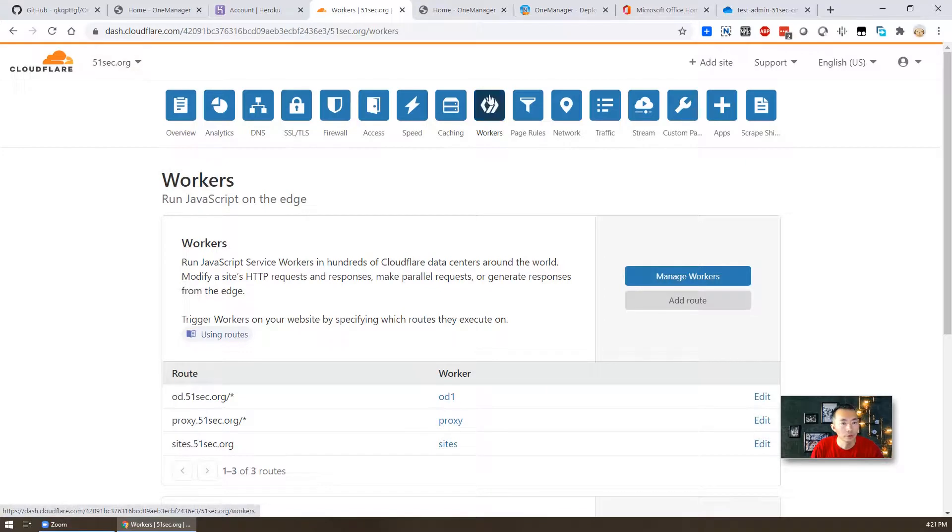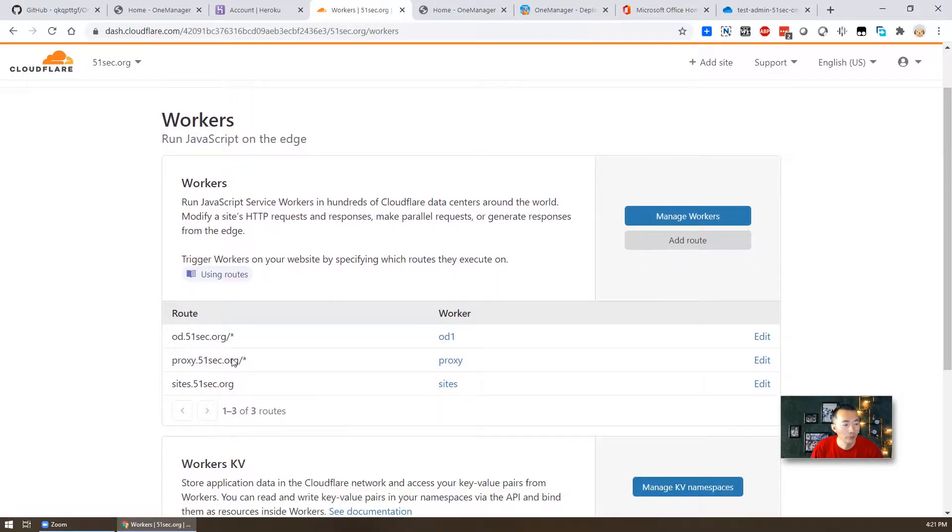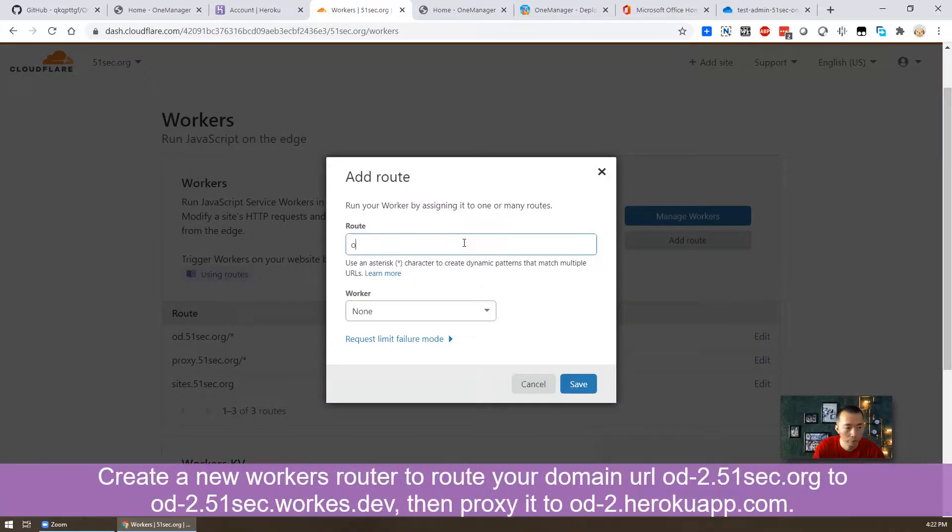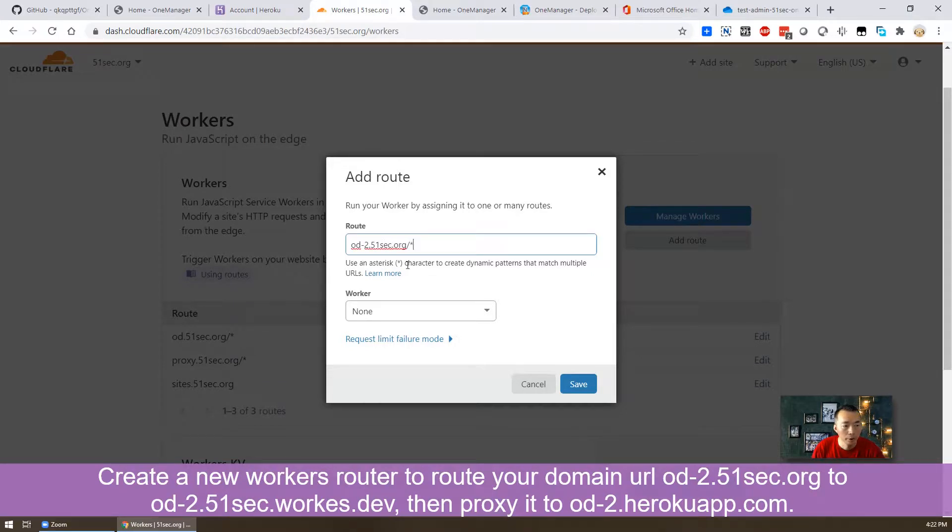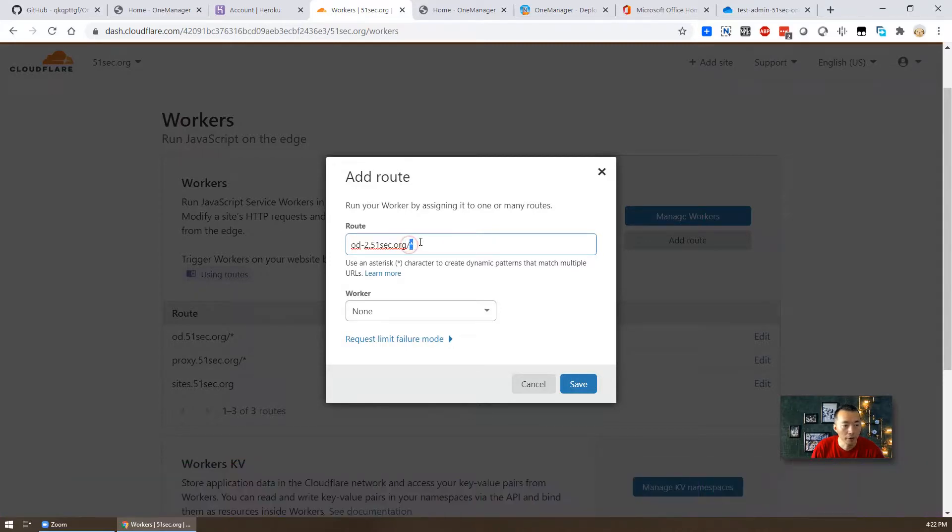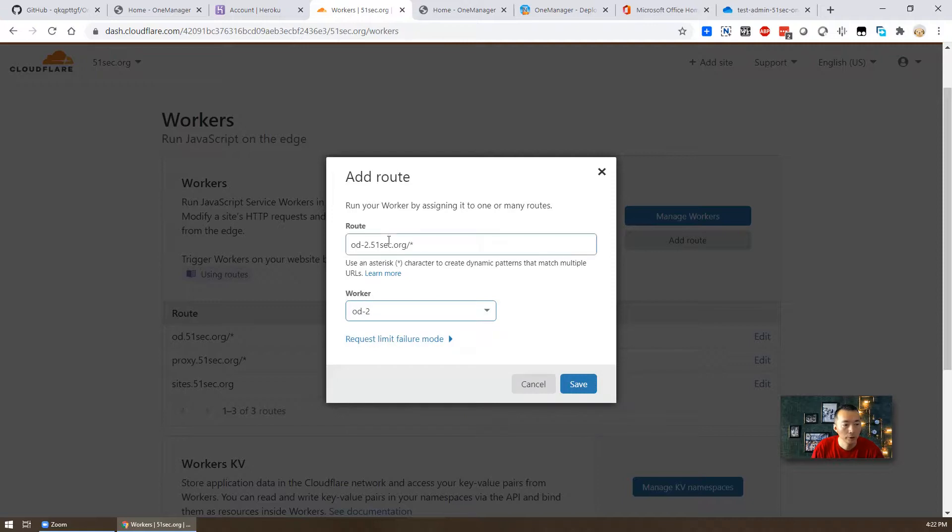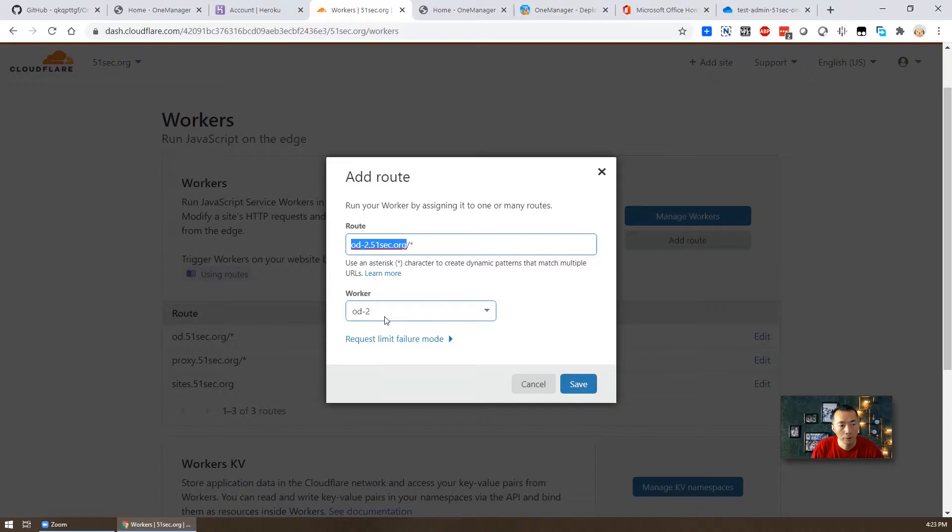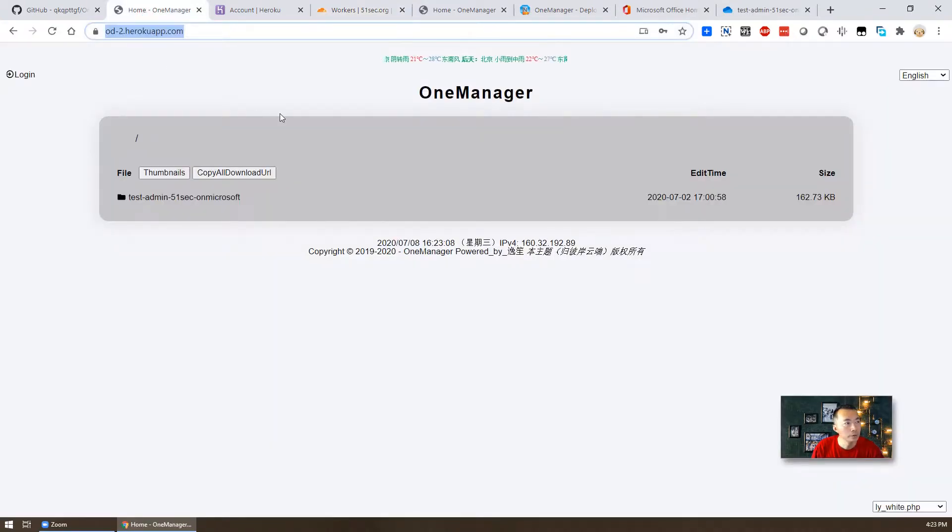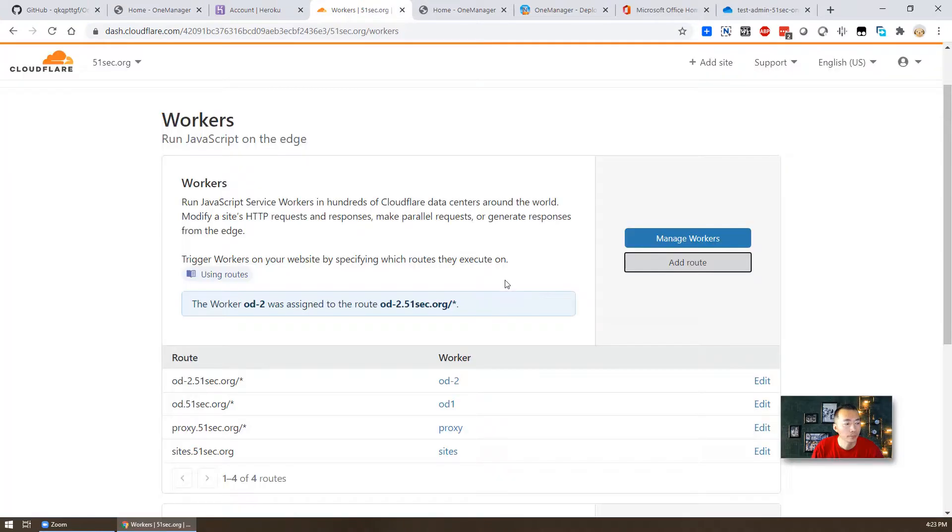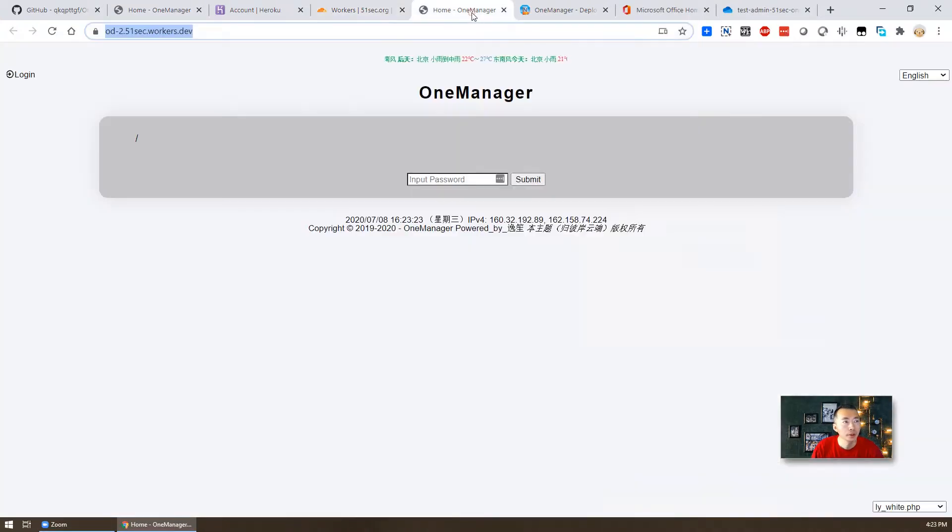So this one I have created three workers route. The od.51sec.org is the previous one, so I'm going to create a new one. Add route. It's going to be od-2.51sec.org and asterisk character to create a dynamic patterns. So anything behind this domain going to be copied over. So we're going to connect it to od-2, that worker. So anybody access od-2.51sec.org, they will automatically reroute it to od-2 worker. And the od-2 worker gonna be to reverse proxy to the od-2 herokuapp.com this webpage. So that's the idea. Save it. So done. So that's all steps.